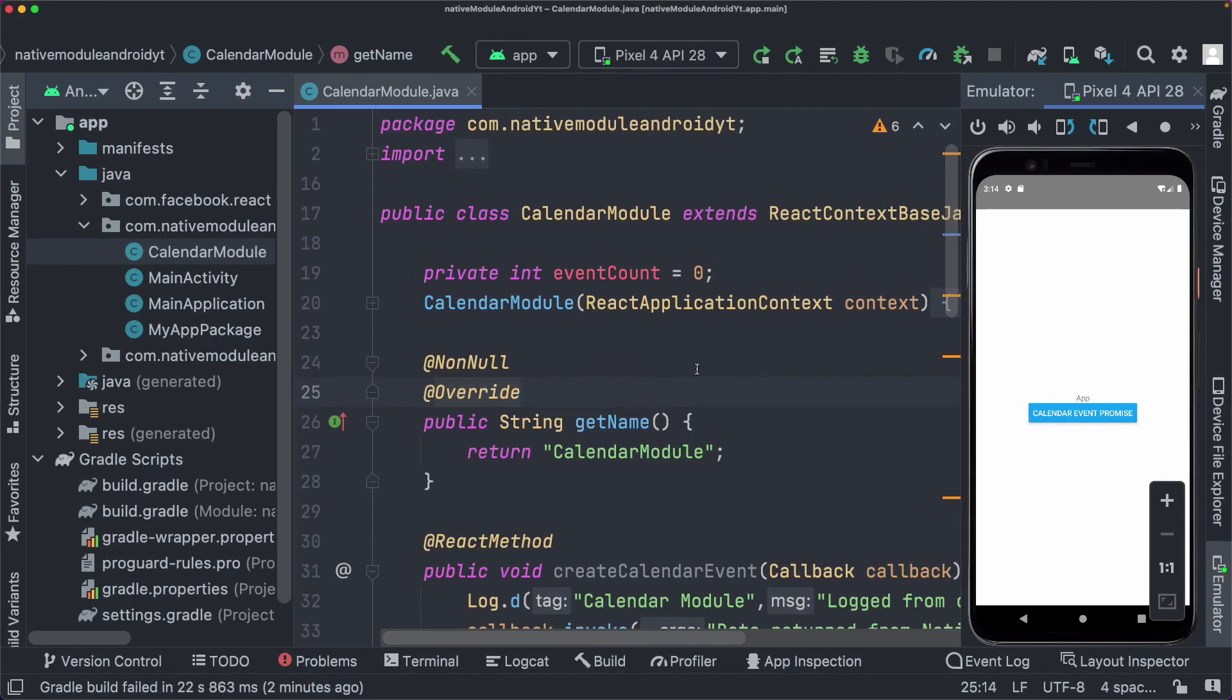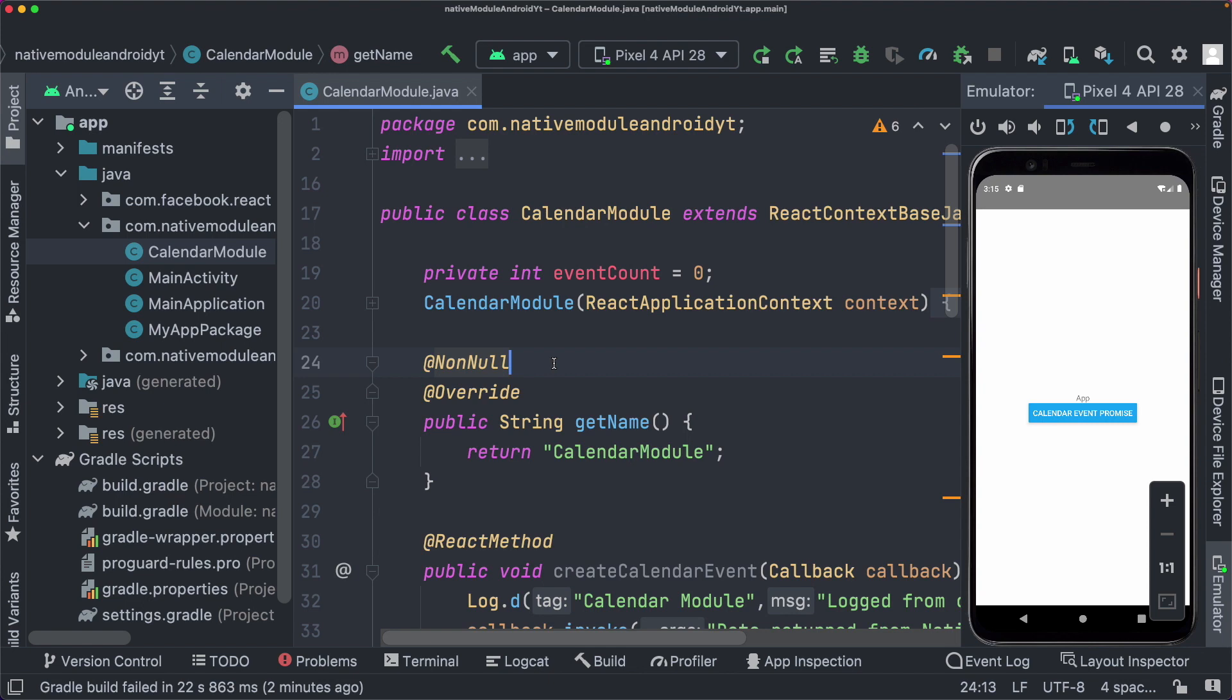So in the last video, we actually created an Android native module in React Native using Java. For those of you that haven't seen that video, the link for that is going to be in the top right corner or in the description for you to follow. In this video, however, we'll see how we can actually use Kotlin to create a new module.